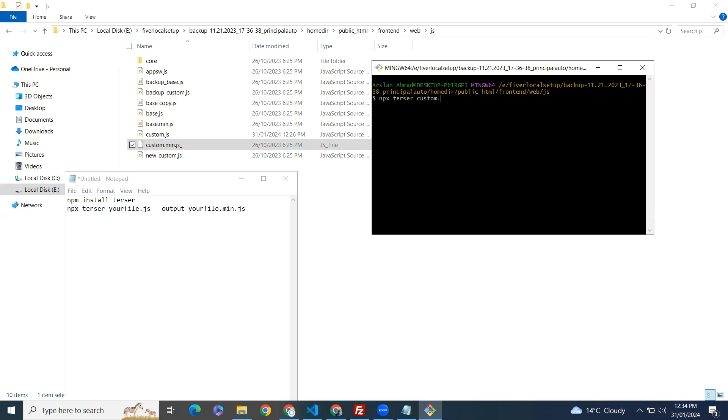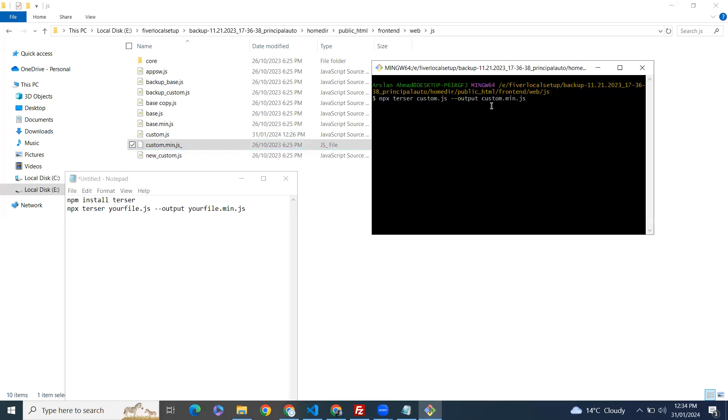And dash output, and our output file name custom.min.js. Let's check again: npx terser custom.js dash dash output, output file name. Enter.